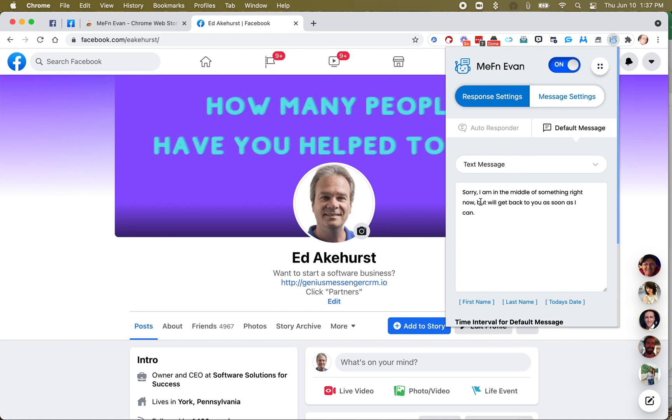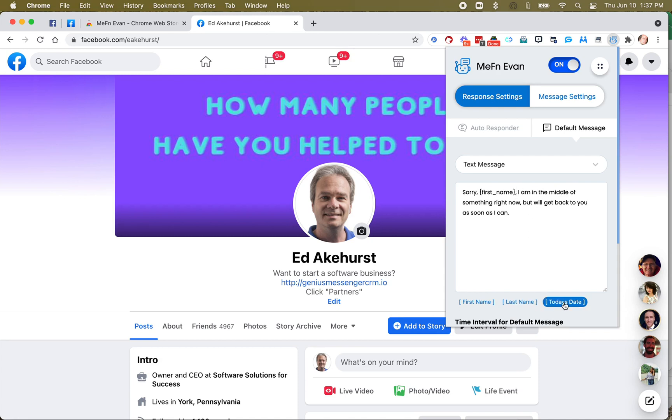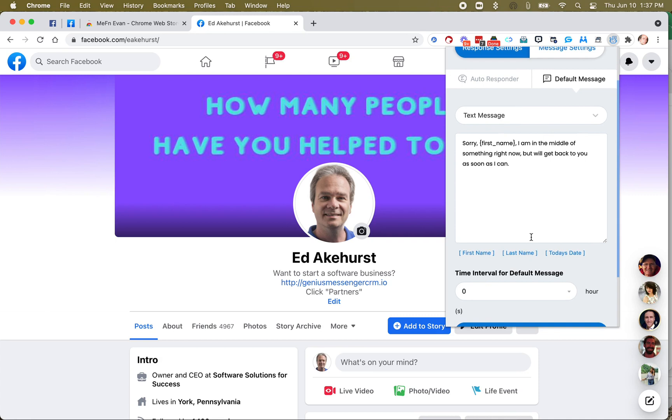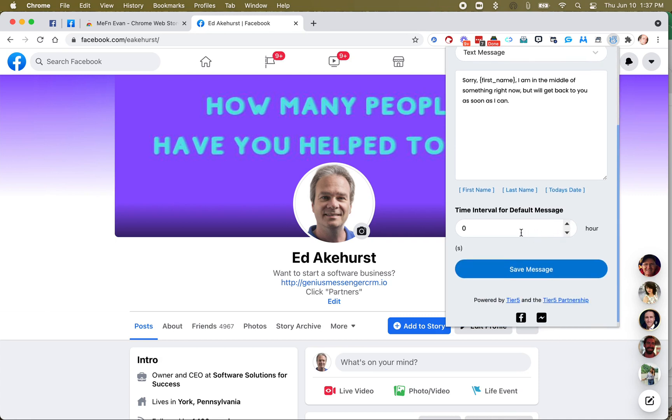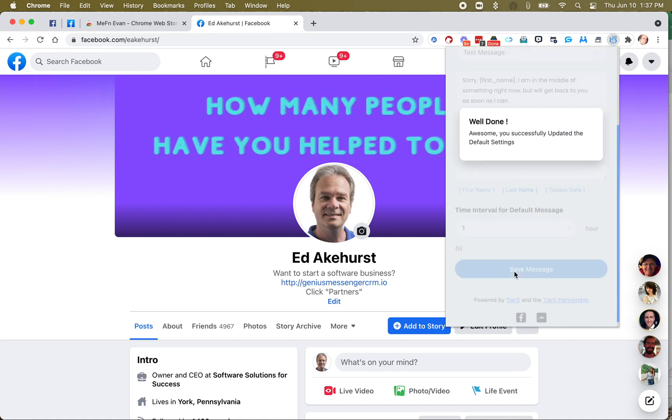You can insert their first name, so we could say, sorry, first name, put a comma there. You can put last name, you can put today's date. We'll just leave it at that. We can make this happen immediate, or we can set it for a little bit down the road, an hour, or two hours, whatever we want, and I'll save that message.